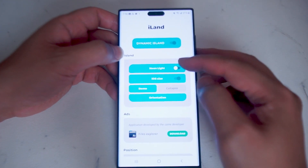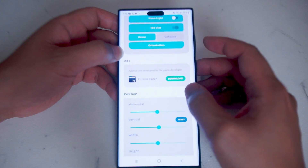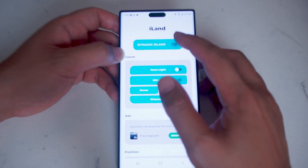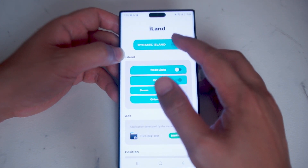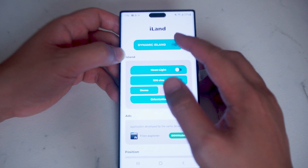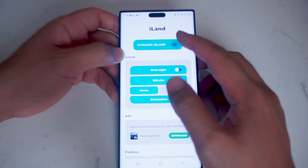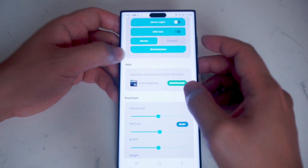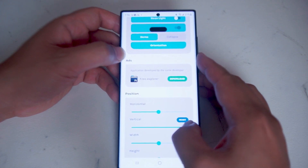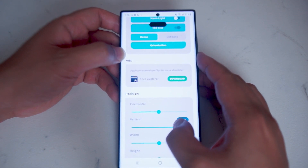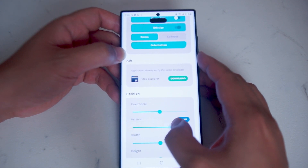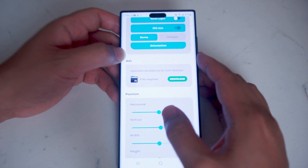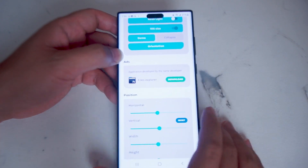You can actually enable or disable the Dynamic Island fairly easily. As you can see with the toggle switch, the Dynamic Island is toggled on or off. You can also move the location of the Dynamic Island if you want to have it at a different part of the screen as well.